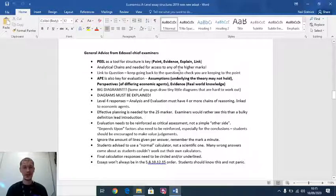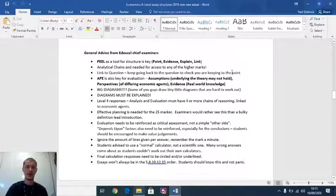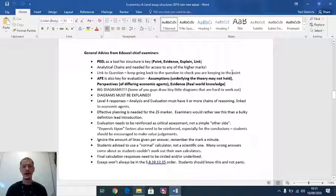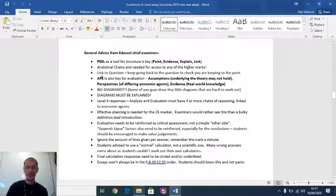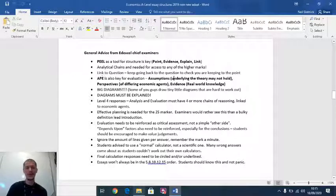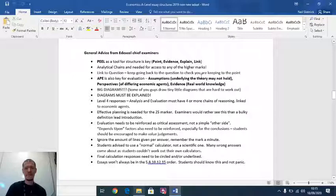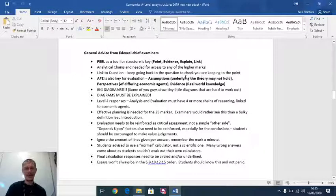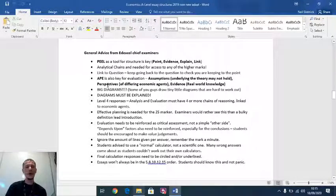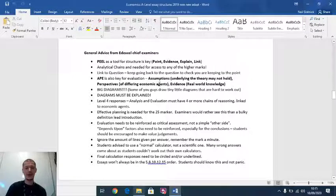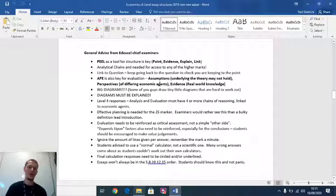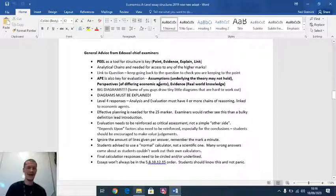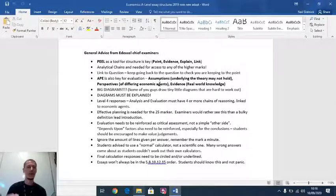When you're evaluating, the examiners recommend something called APE. What they're asking you to do, they say assumptions underlying the theory may not hold. They say challenge theory. Challenge the theory, challenge what you know in economics. Evaluate via the perspectives of differing economic agents. In macro, we always talk about consumers, firms, governments, wider society, future generations. Think about your evaluation.